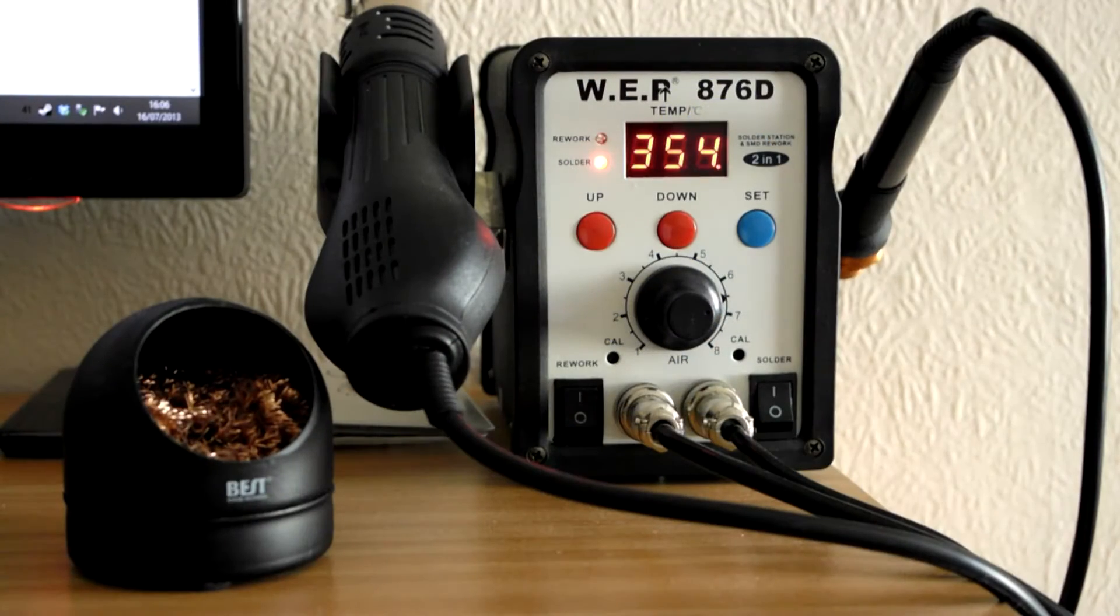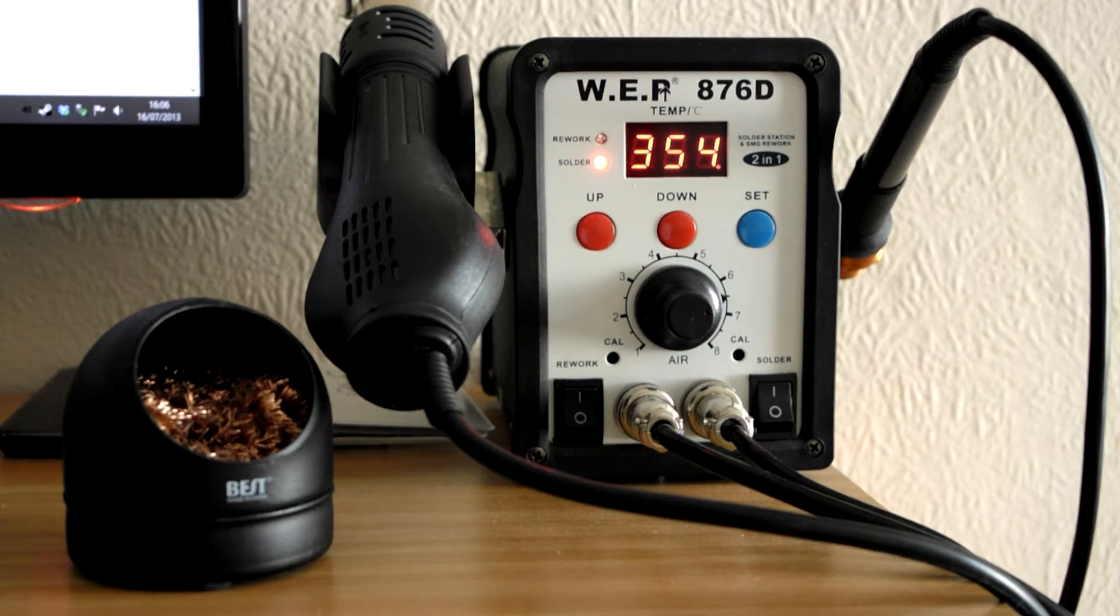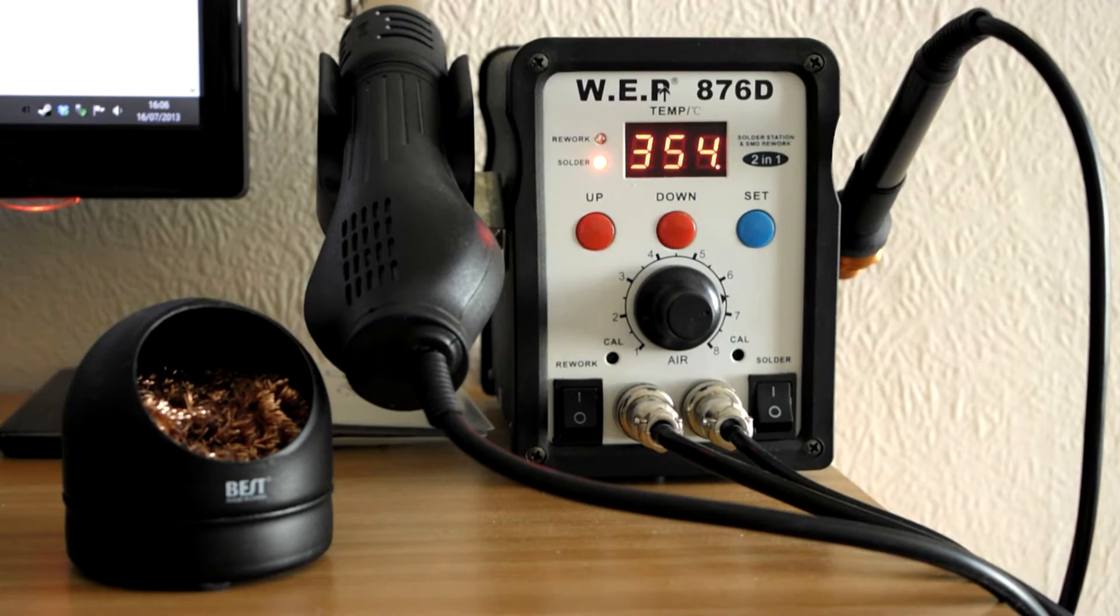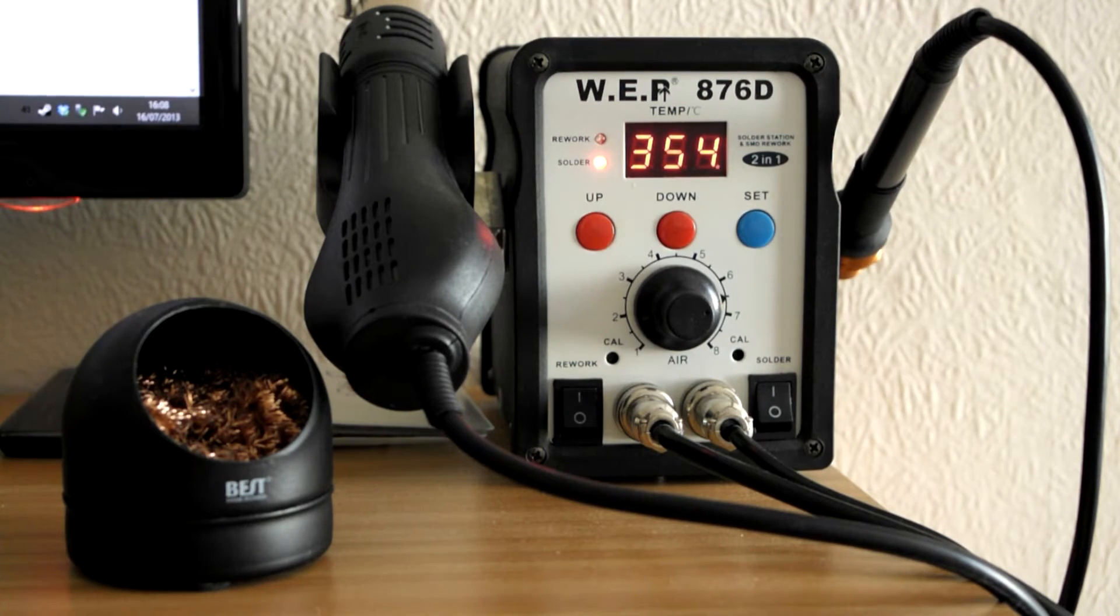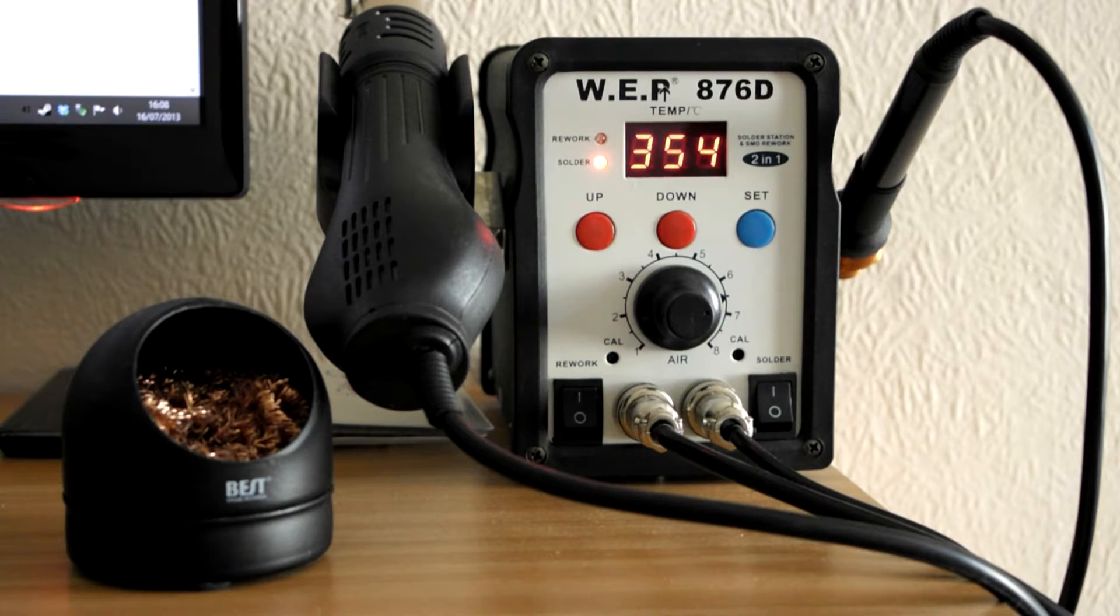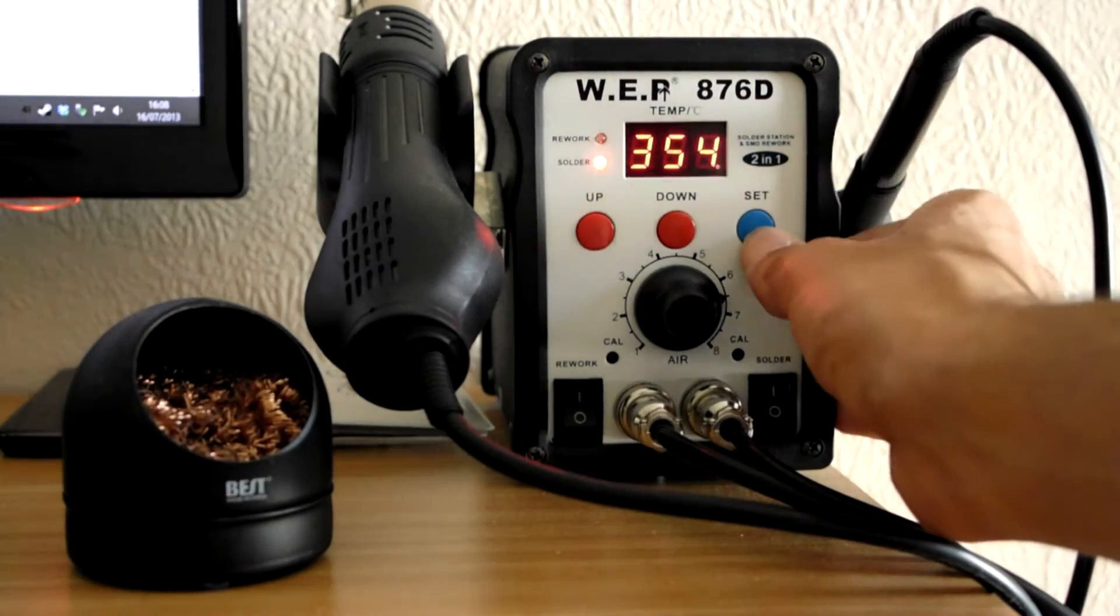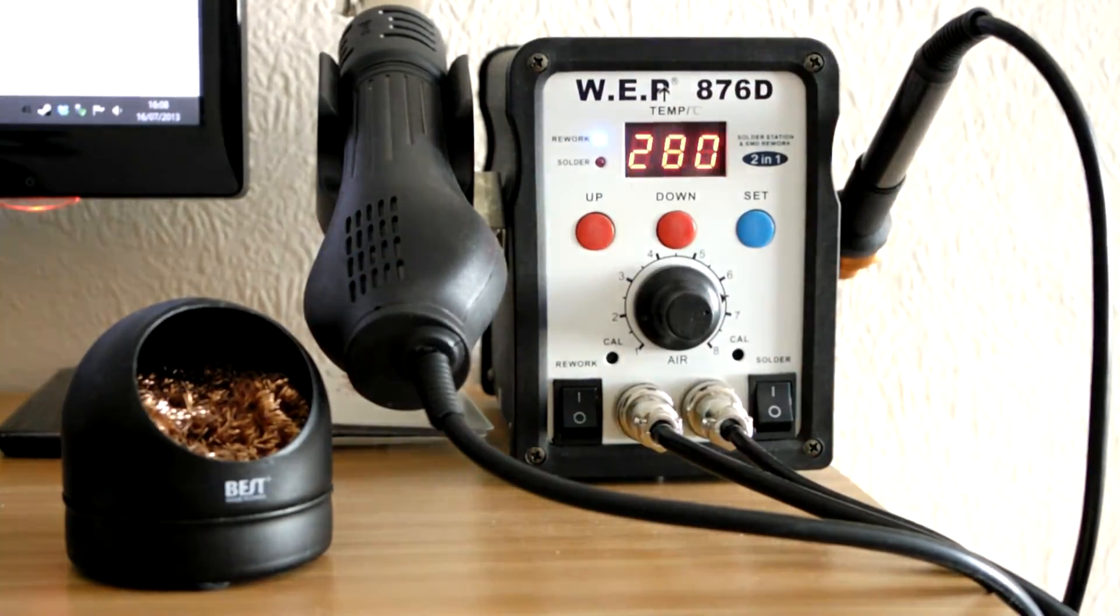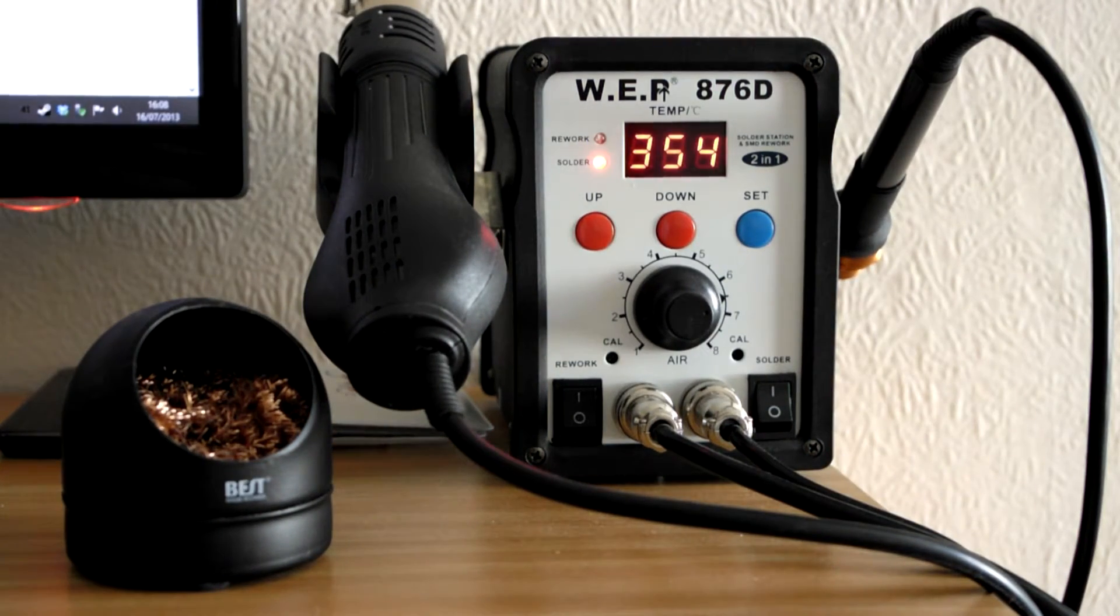Having a decent soldering station like this one will really help. We'll be using both the iron and the hot air gun. It's important that they're temperature controlled and once you've done a bit of soldering you'll get used to good temperatures for your station. Mine is currently set to 350 for the iron and 280 for the hot air gun.